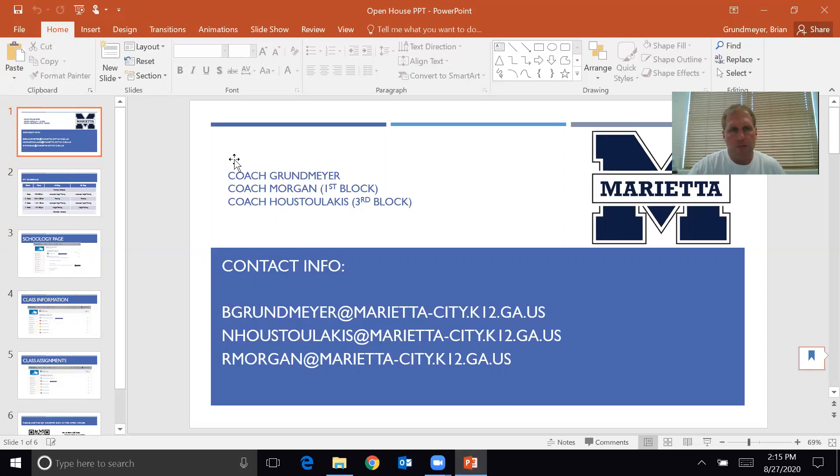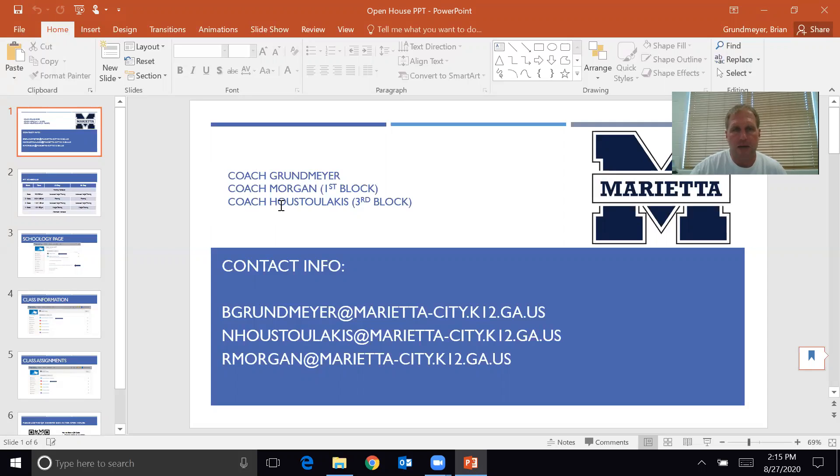Like I said, I'm Coach Grunmeier. I also co-teach with a couple guys. Coach Morgan, the head football coach, and I are in here first block together, and Coach Hustelakis, the head track coach, and I are in here third block together. Here are emails if you need that information.